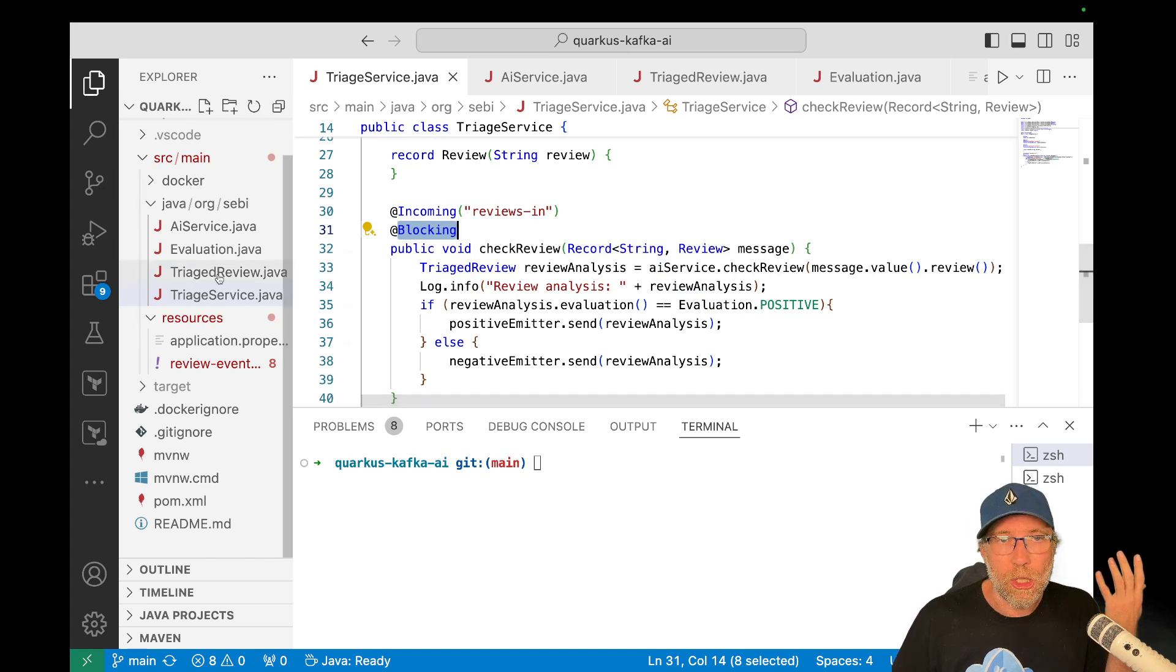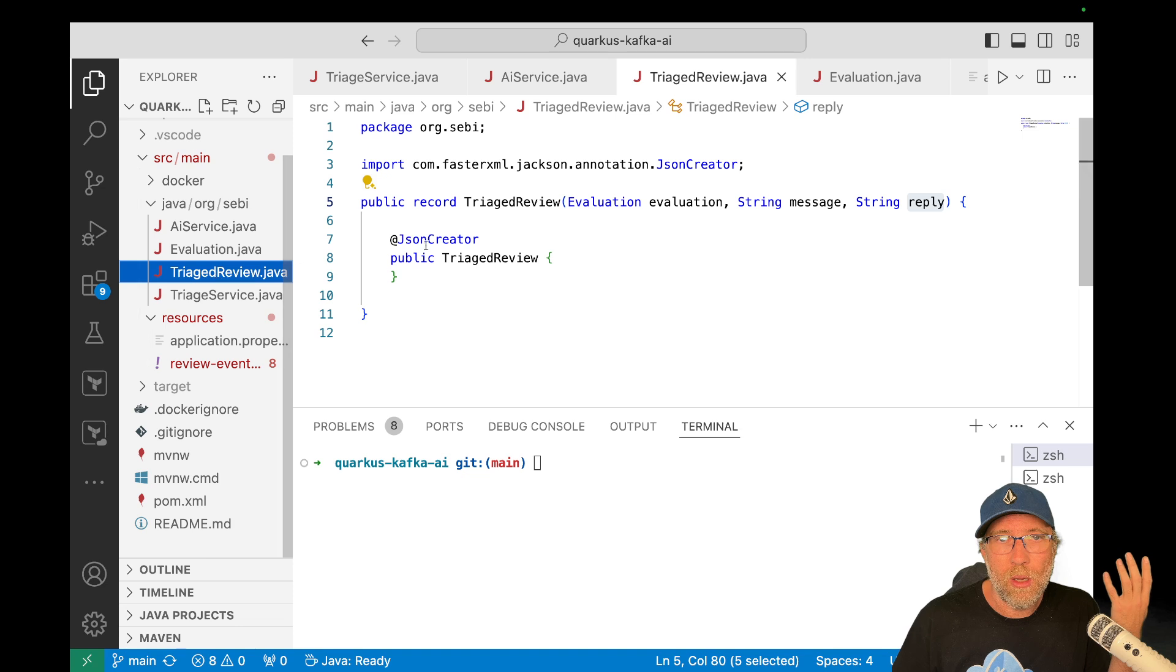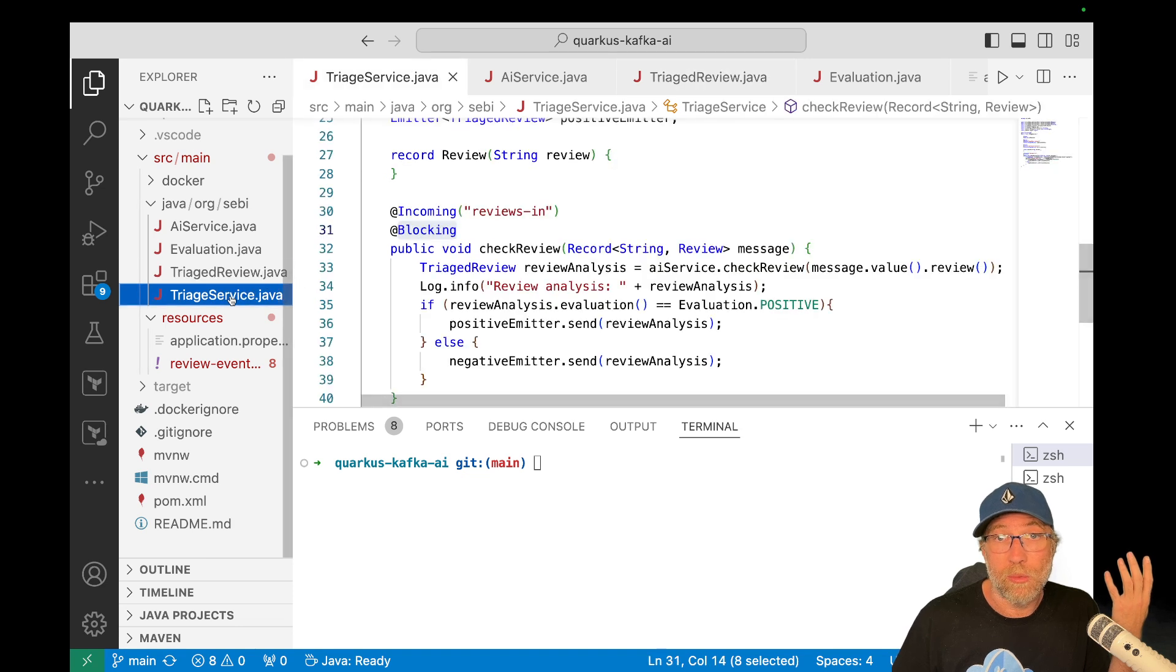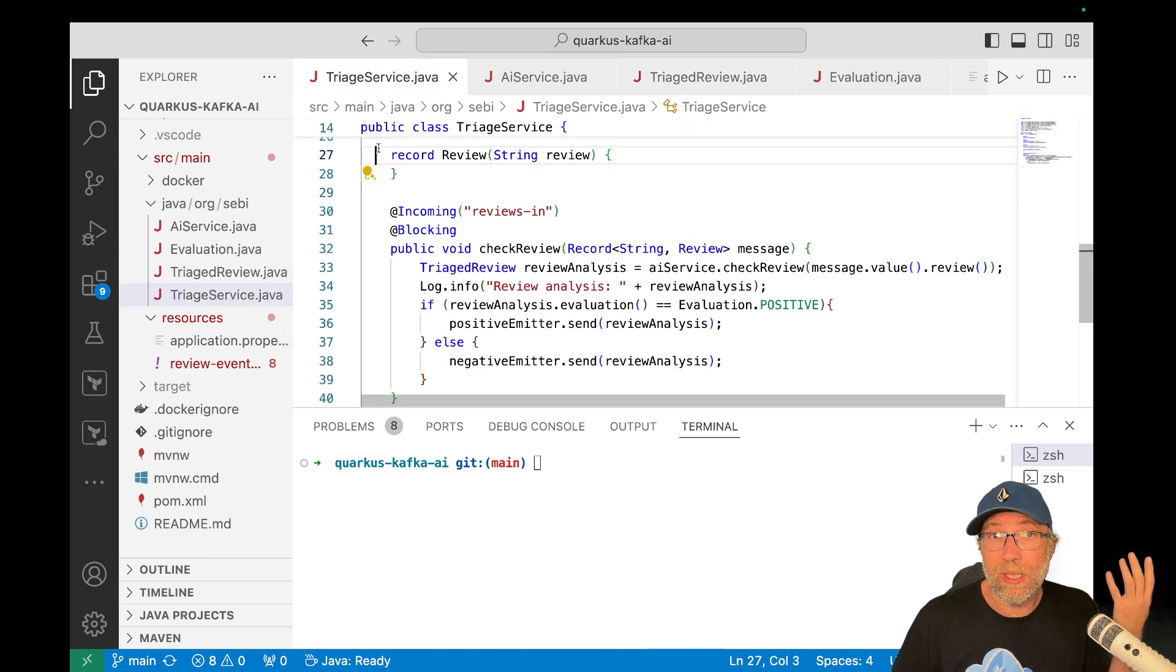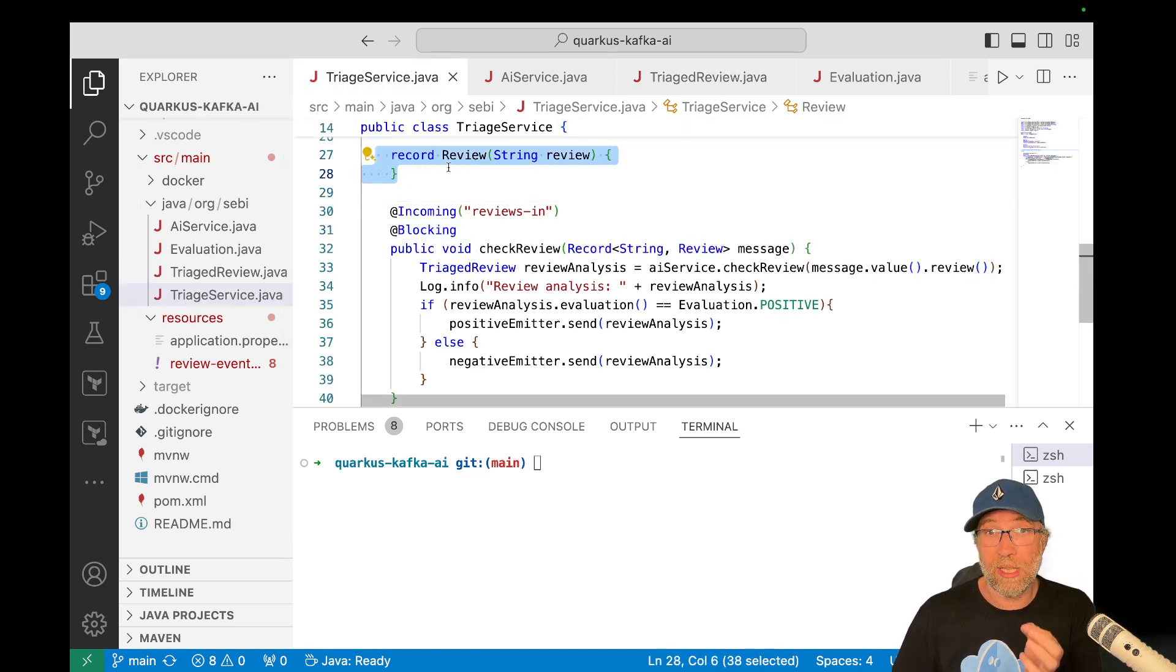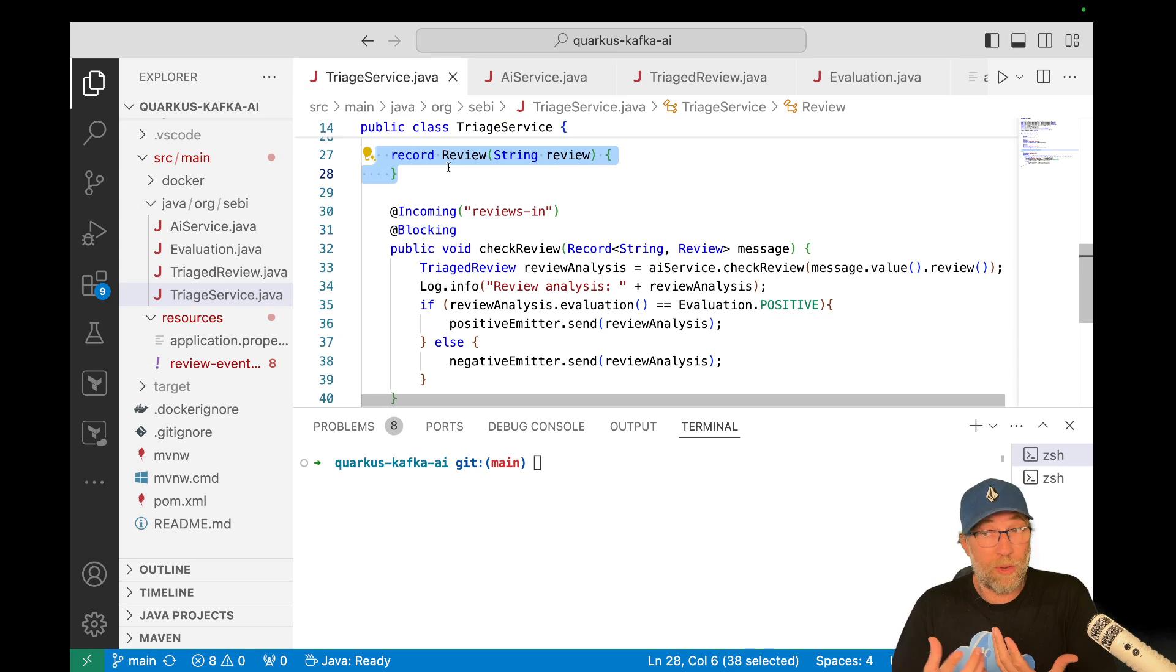Okay. I can show you what a review. Oh, no, sorry. A review is just a record here. It's just containing a string, the review itself.